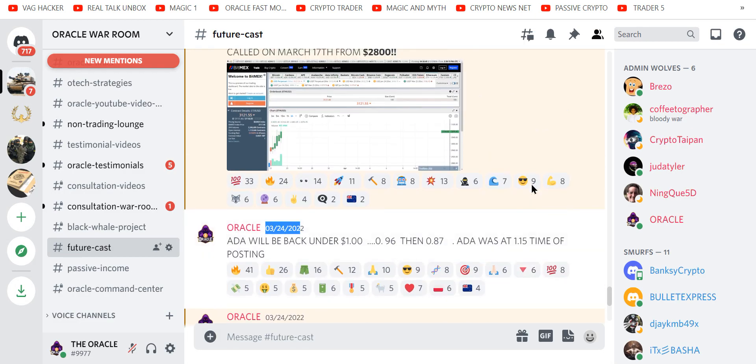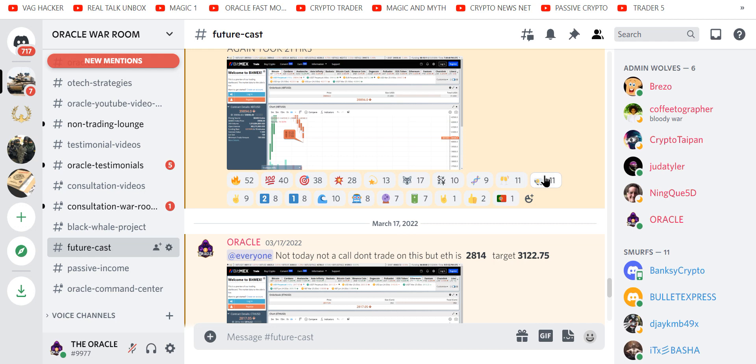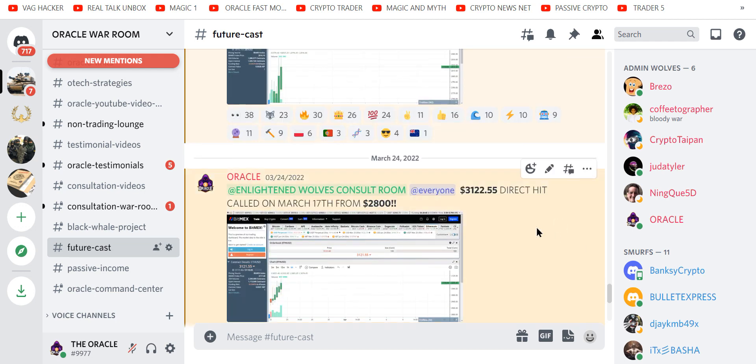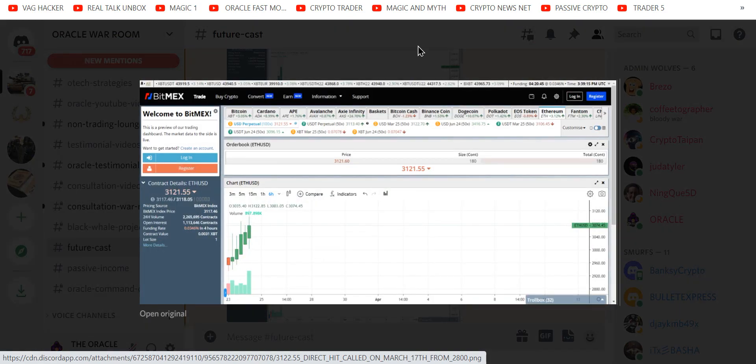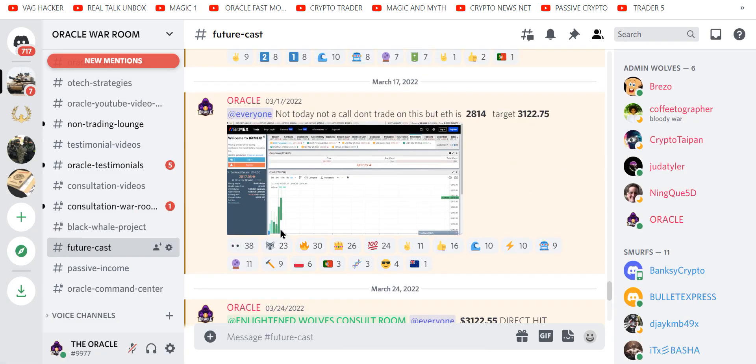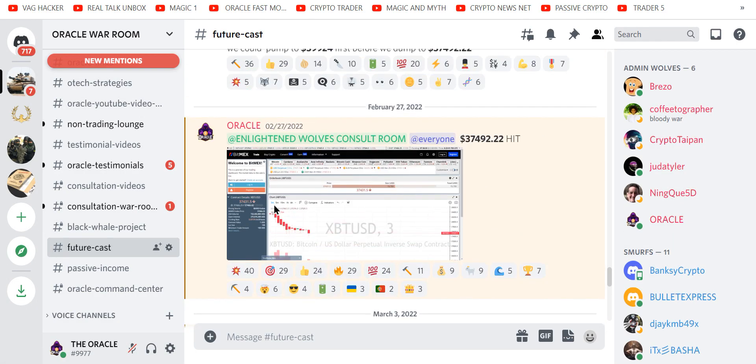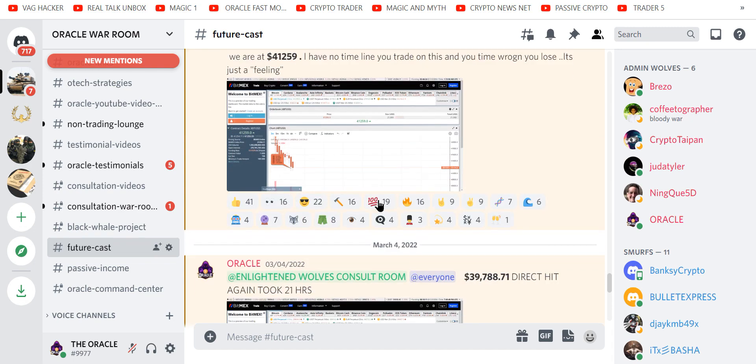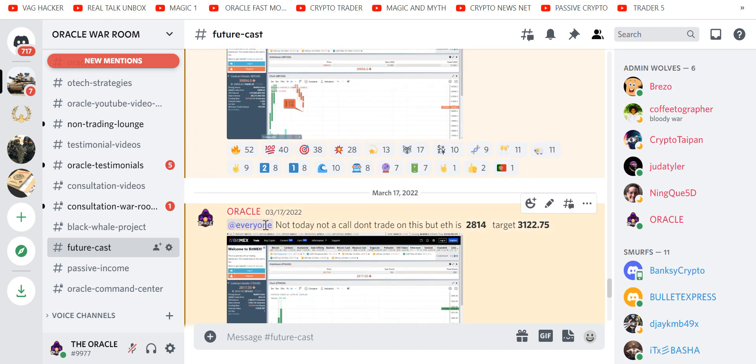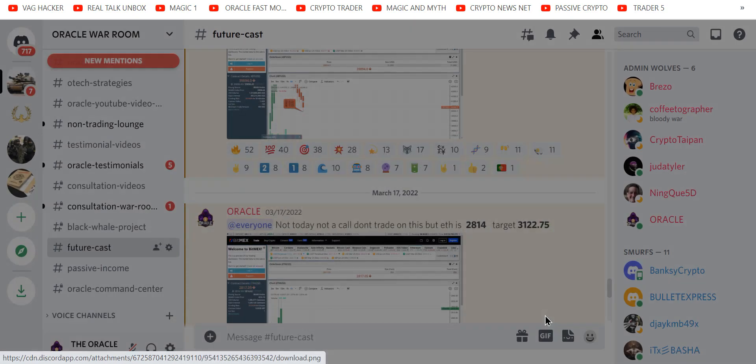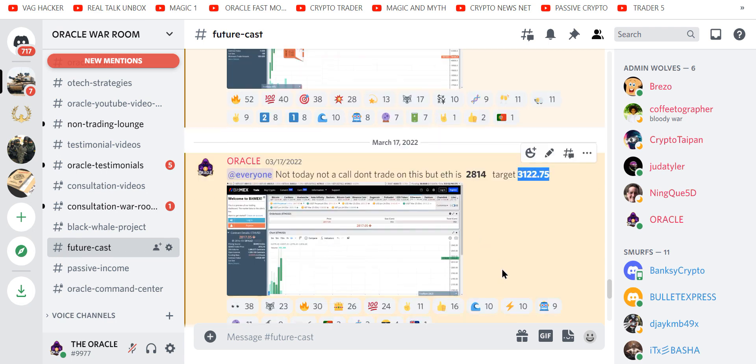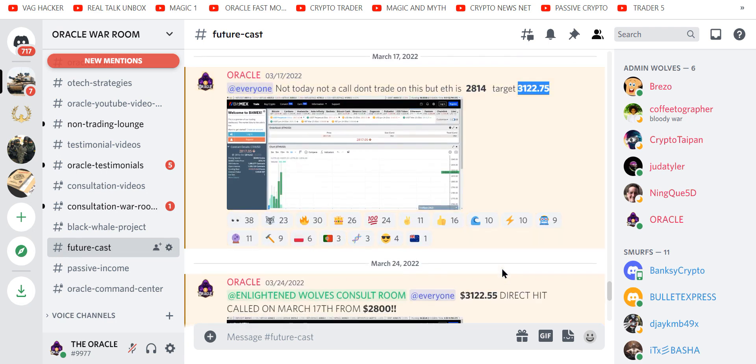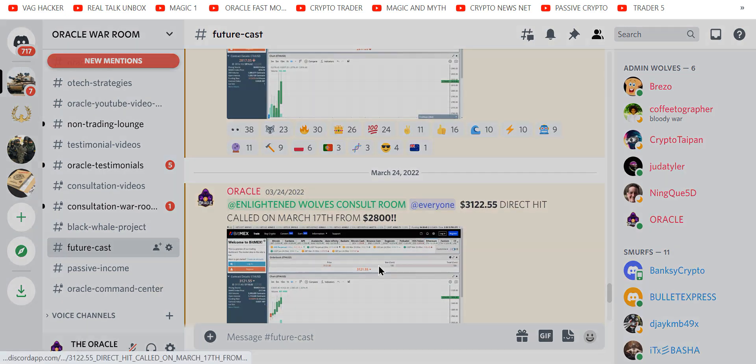And then the Future Cast, there are other numbers, but that's not for you. And we hit the exact target called on March 17th for Ethereum. Don't you recall? $3121. Let's go all the way back to March 17th, hold up. Boom. ETH was $2814 or $2817 and I called, unedited. People, this is unedited, seen by thousands in my Discord, $3122. And what happened on 3/24, a few short days later? Direct hit, $3122.